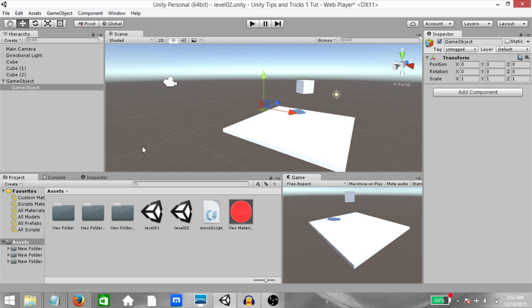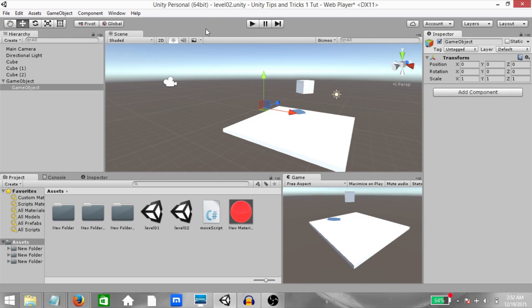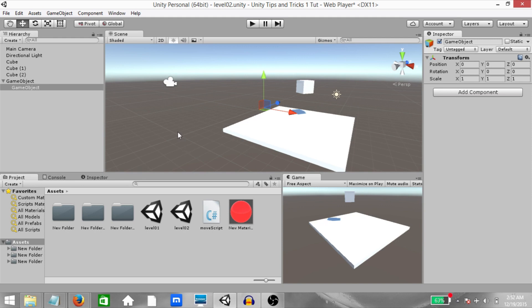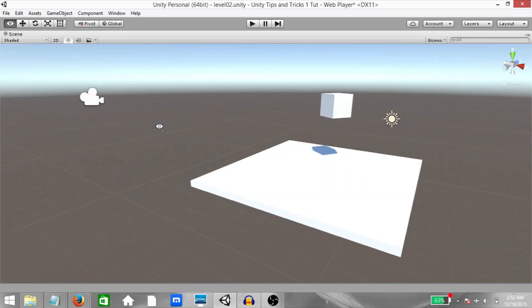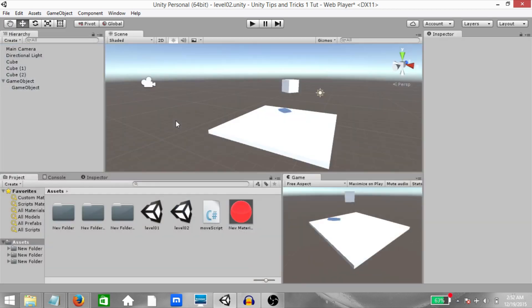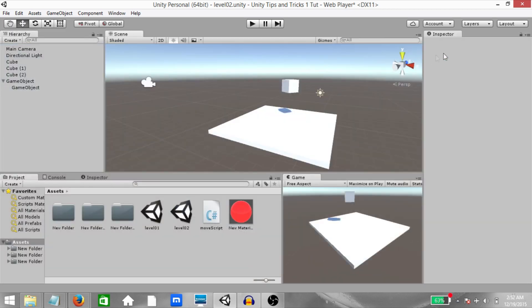Alright, next we're going to take a look at a few miscellaneous tips and tricks. If you don't already know this, you have the ability to maximize any given type by clicking on this drop down here and clicking maximize. The keyboard shortcut is Shift Space. This can be very useful, especially if you're working on a very small screen and you want to get a bigger view of the scene, for example. So you can make sure the Scene tab is selected and then hit Shift Space. You now have a nice big view of the scene. To go back, just hit Shift Space again. You can do this for any of the other tabs as well.